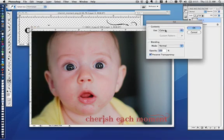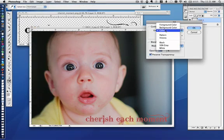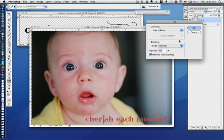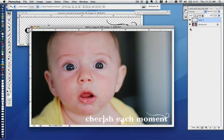I hit the color and I pick white because that's what I want. And I make sure my Preserve Transparency is still on. And I hit OK.